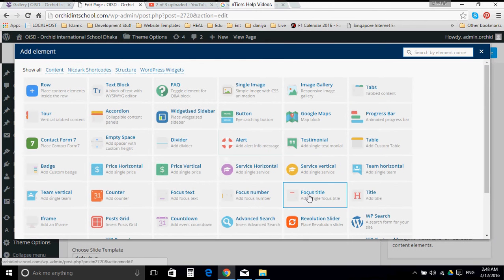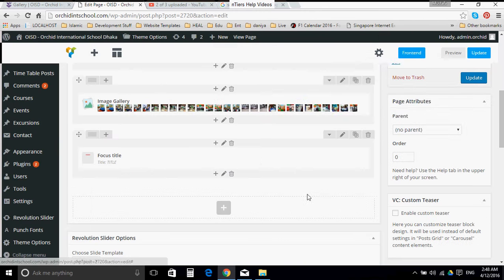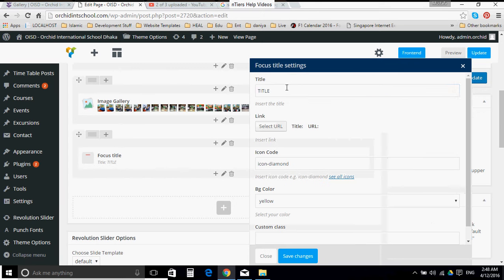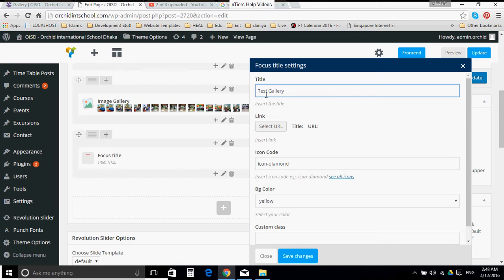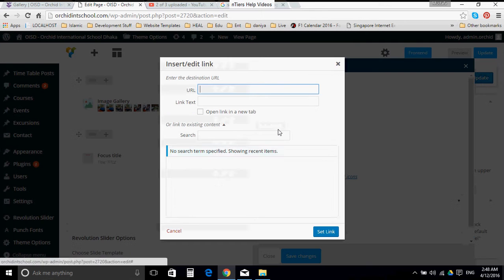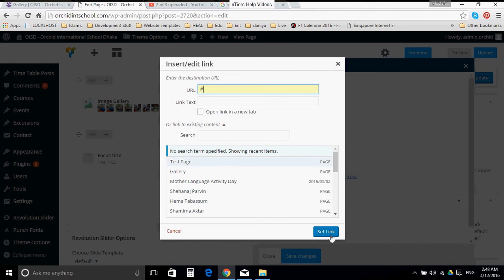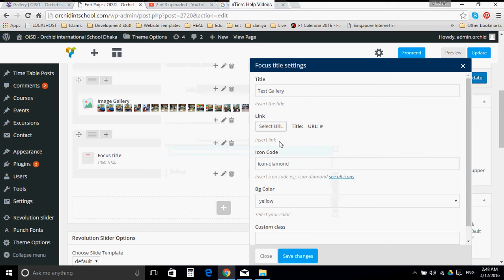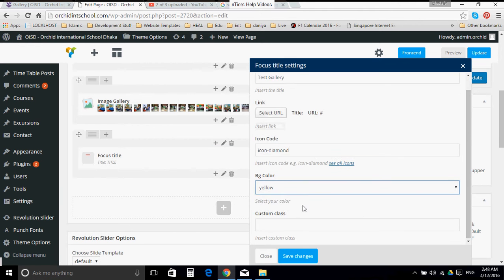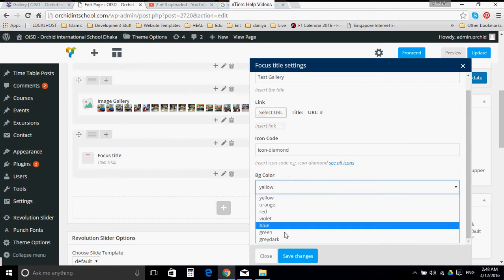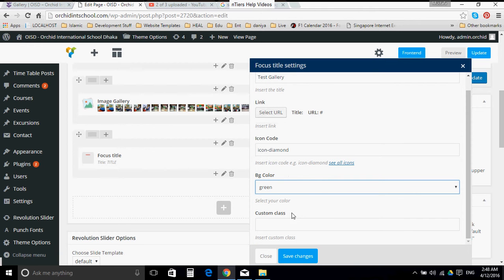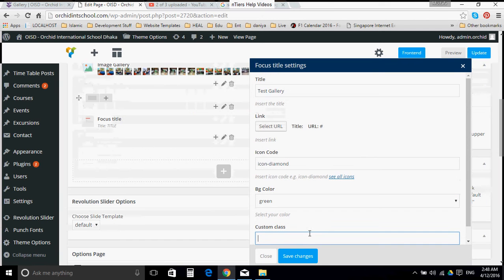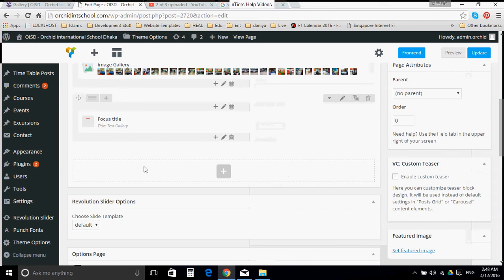Let us create a title. This is where the title of the gallery goes. Say, for example, test gallery. Don't need to select any URL. Just click hash, set link icon diamond, or you can see all the icons. We can select the color. Let us say green. And if there is any custom class, click save.